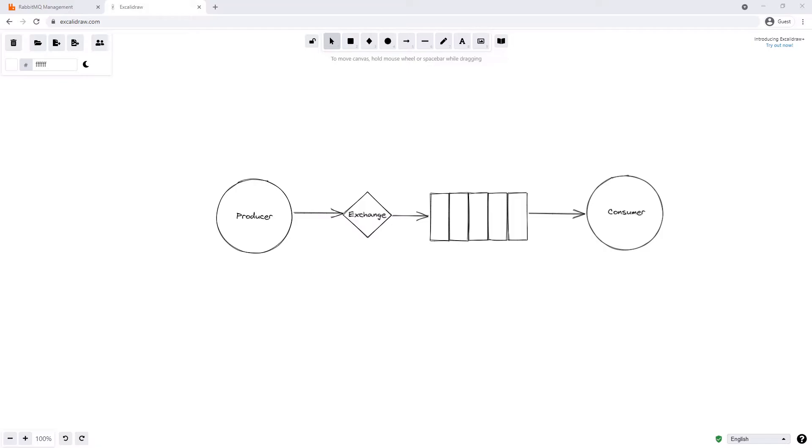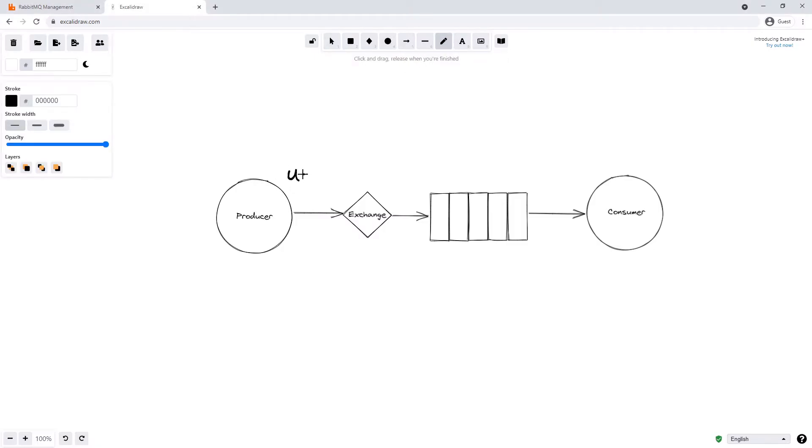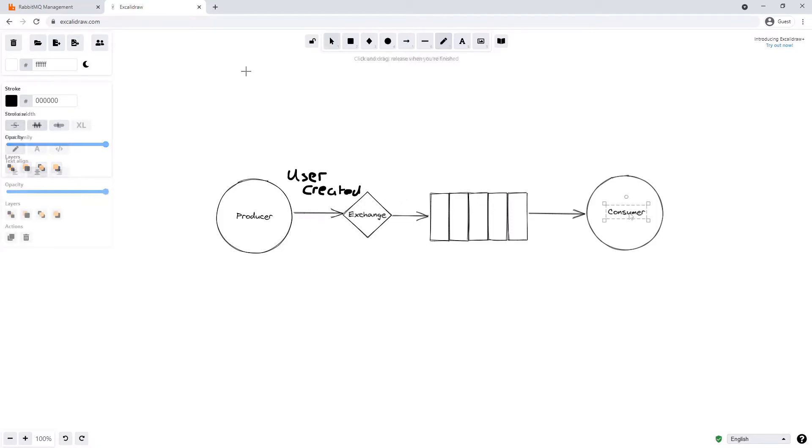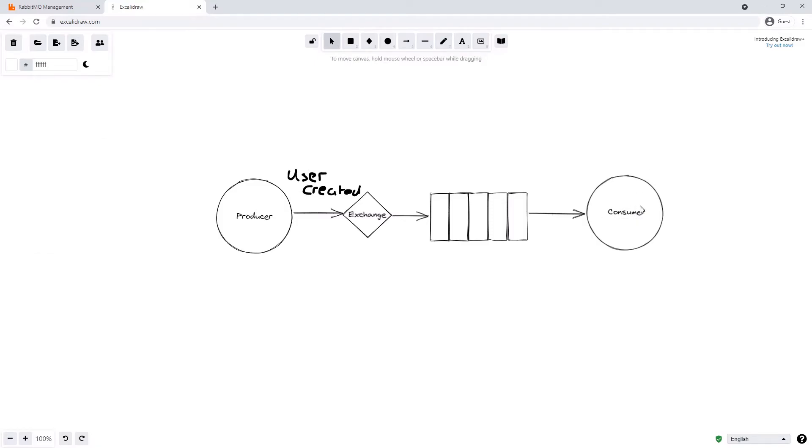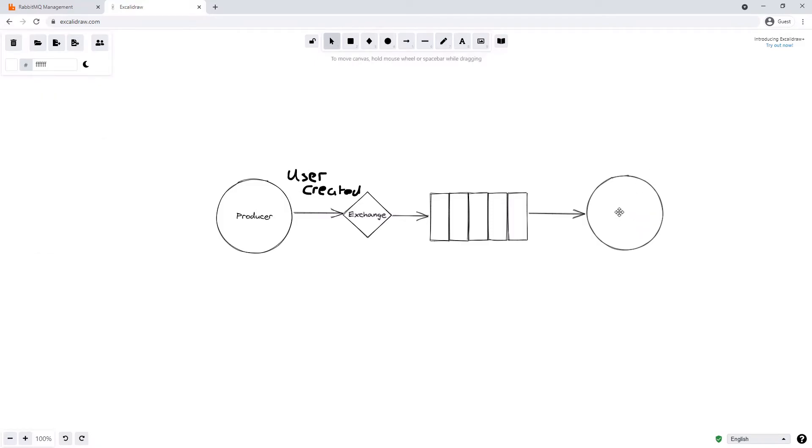And in the case of the fanout exchange, we actually publish each message onto multiple queues. In our user created example, we have a user created message that goes onto our exchange, and that exchange then publishes that onto all the queues that are interested. So instead of using consumer here, let's change it to what we might have called actual service. So say we have the user info service, and that's obviously interested in the user created message.